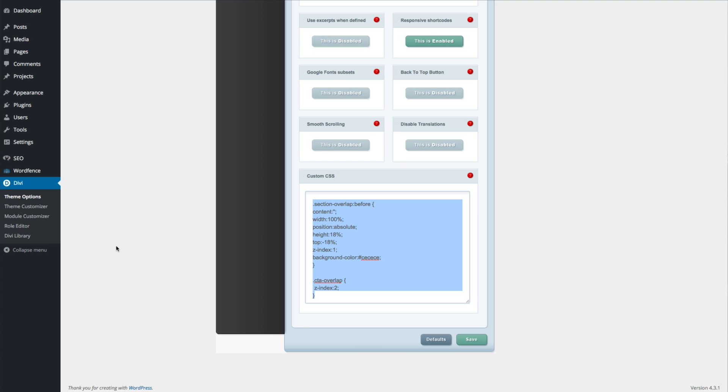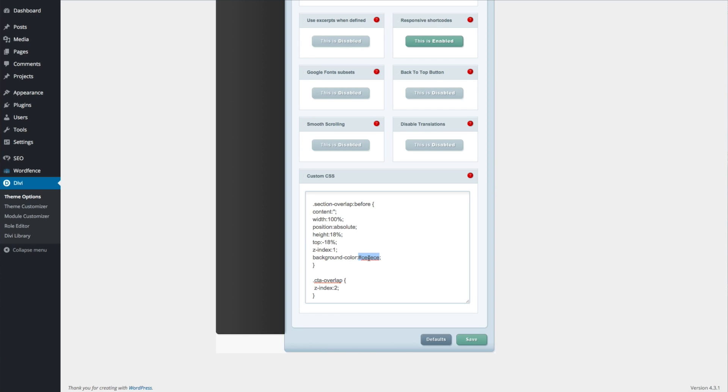Depending on the rows and elements you're using, you may have to tinker with the percentages for height and top. You're also going to want to change the background color to match the section that you're overlapping into. I had to choose a gray for mine, but you might have a different color.